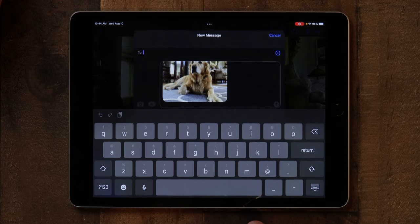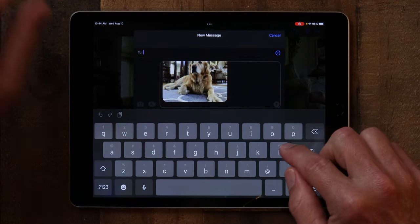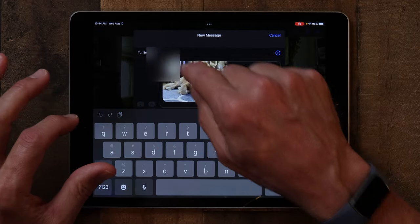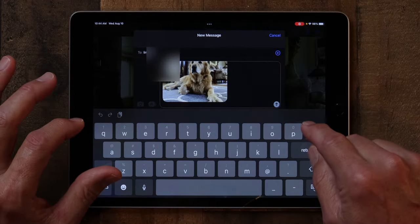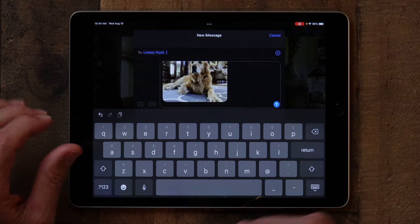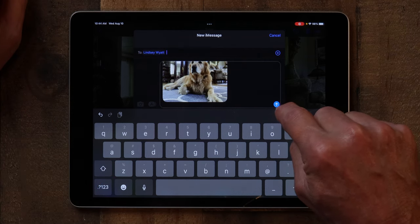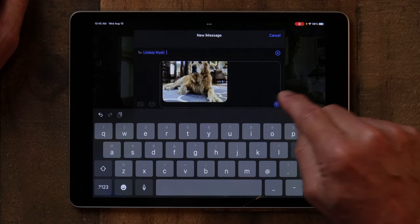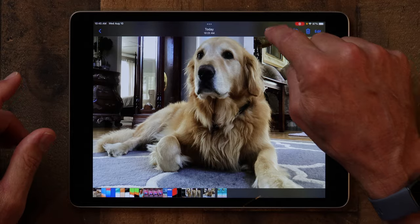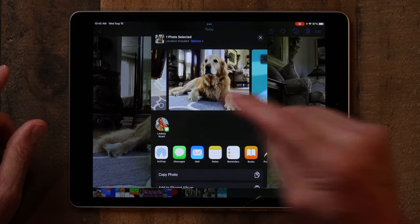I'll just tap on Messages and it automatically opens Messages. And I'll type in Lindsay. Then I'll just tap the little blue circle with a white arrow in it, just like you see in the Messages app. And now I've just sent her a picture of Cooper — and it was that quick and that easy. I didn't have to open the Messages app or anything. I'm just in my Photos, I tap the share sheet, I tap the Messages app, and I send it to Lindsay. That's how you share a photo with the share sheet.